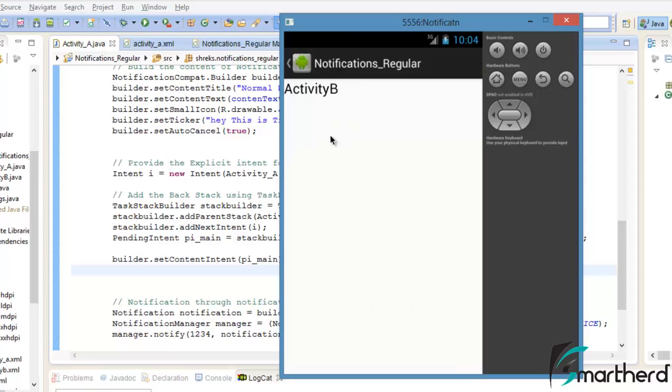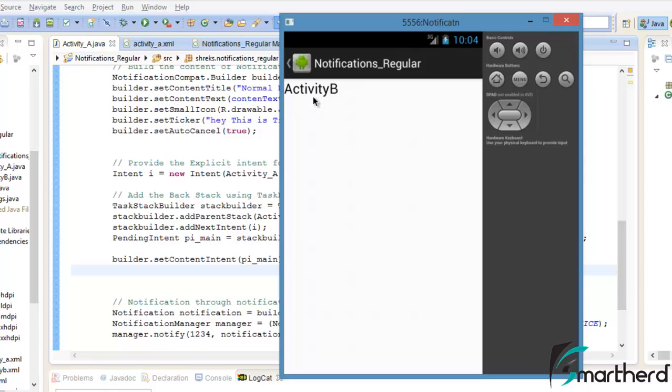Bam, our application is successfully running. So when we hit on that notification, this activity B gets opened. Now here at the top, you can see there is a back button. Now as I told you guys in the first tutorial of notification, in the regular activity, if you press this back button, then the parent activity which in our case is activity A will be opened.